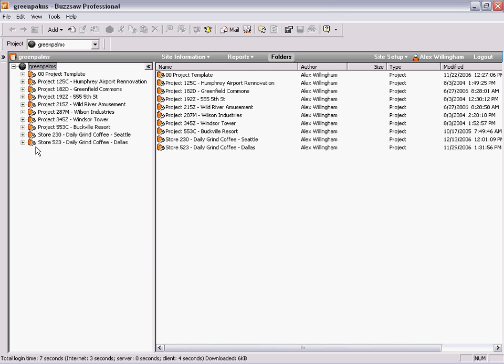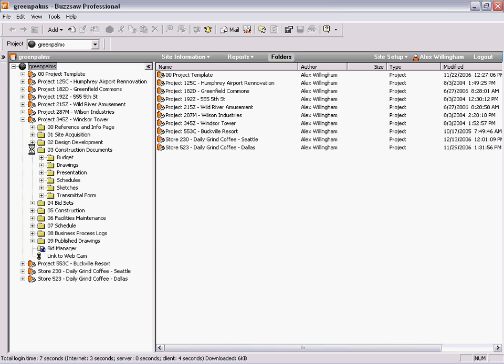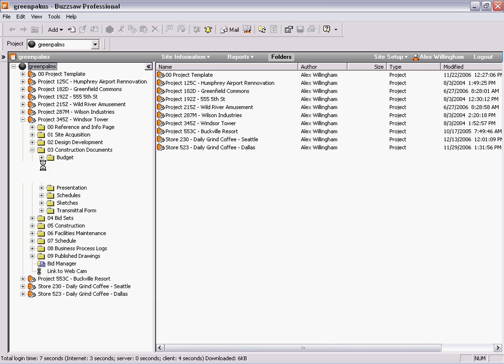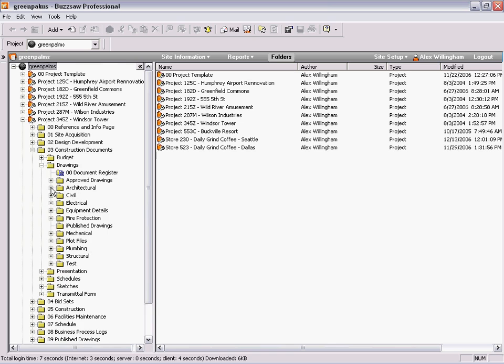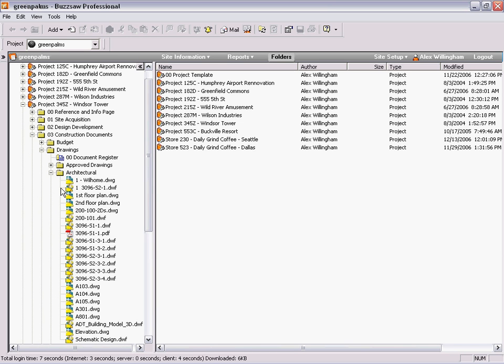It then displays the project information in a Windows Explorer format that allows them to navigate and find exactly what they need. The system is file type independent and can be used to share and collaborate on any type of document.